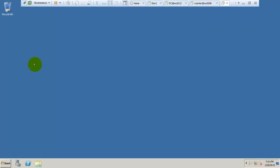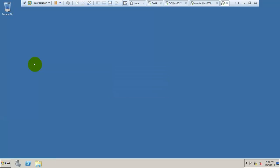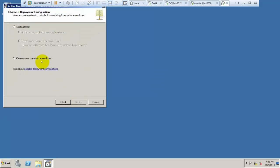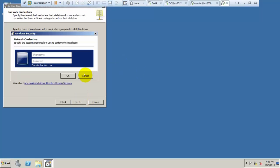Now go to Run and type DC Promo. Click Next, then select additional domain controller. Here, type your domain name and click Next. Type the admin credentials of your domain to proceed.